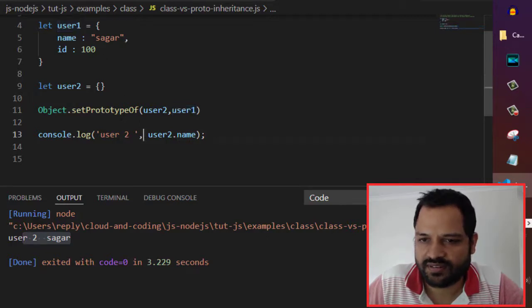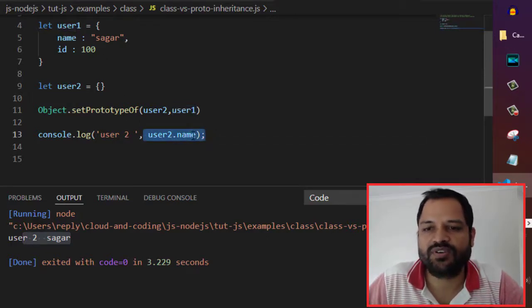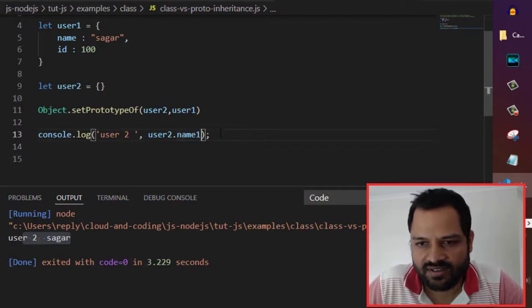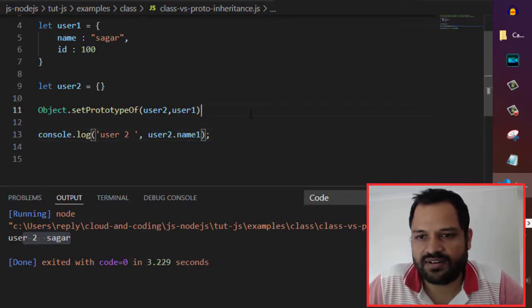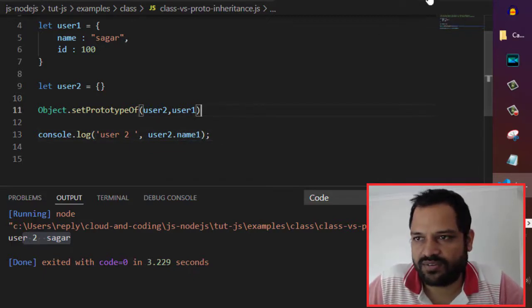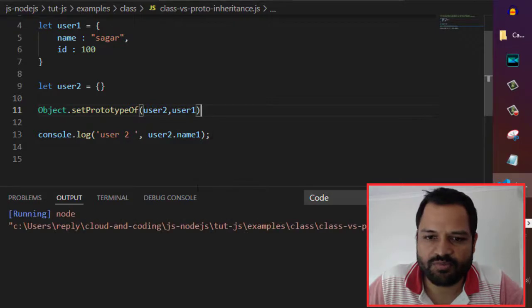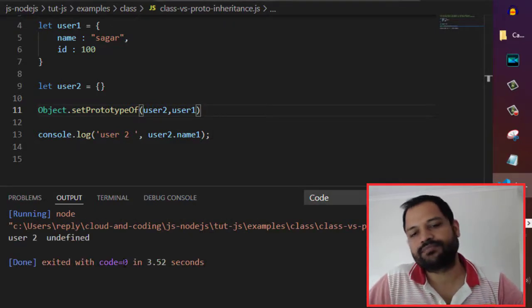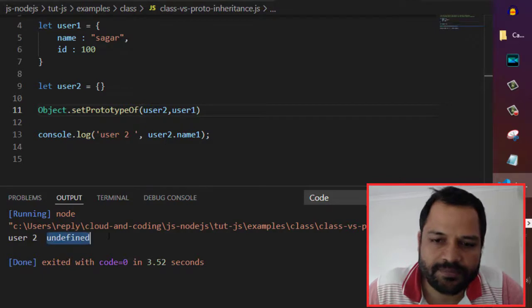If the property is not available there, then it will just say undefined. If I give an invalid property, then it will say undefined. You can see it is undefined.